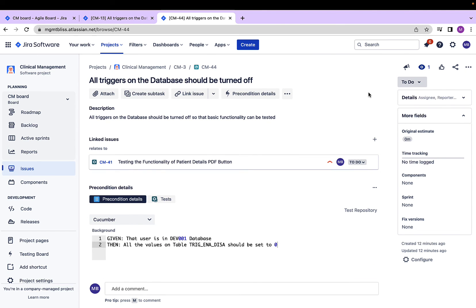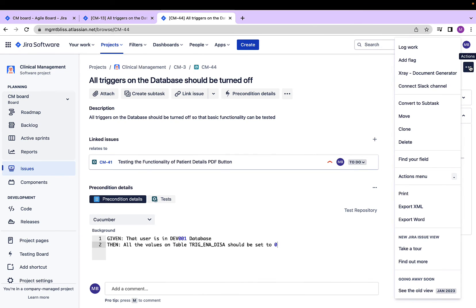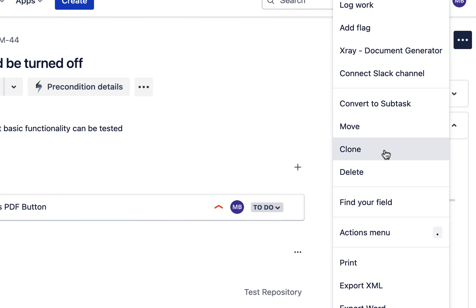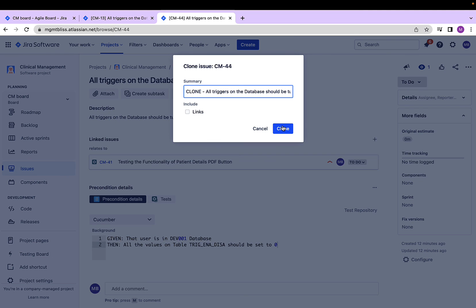I can also clone this precondition, similar to how we can clone different other JIRA issue types. For that, I have to click on these three dots, that is the actions, on the right, and select the clone. If we click on this clone button, we will be able to create a new precondition, which is a clone from this particular precondition, which will have all the data from this precondition, except the executions that have happened for this precondition. We will see what are test executions as we move forward.